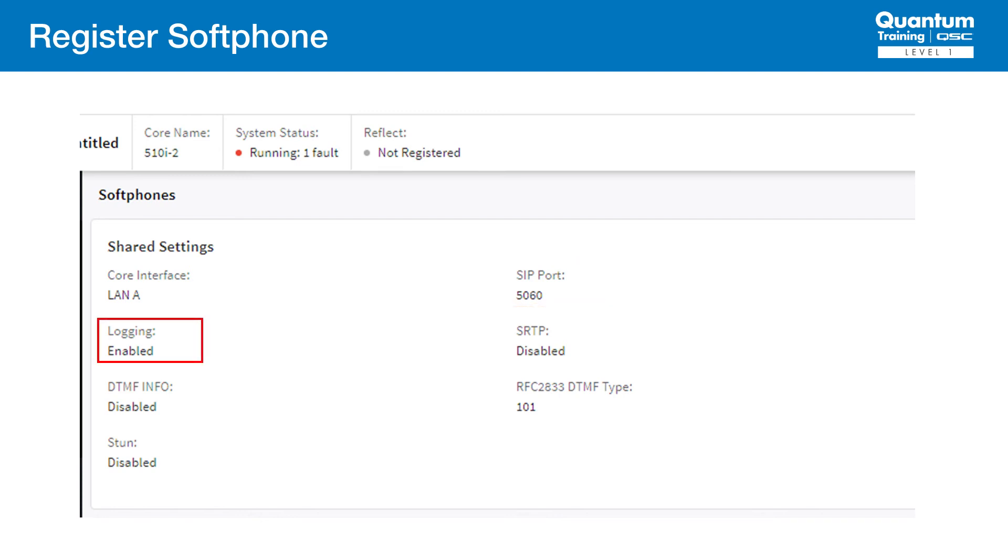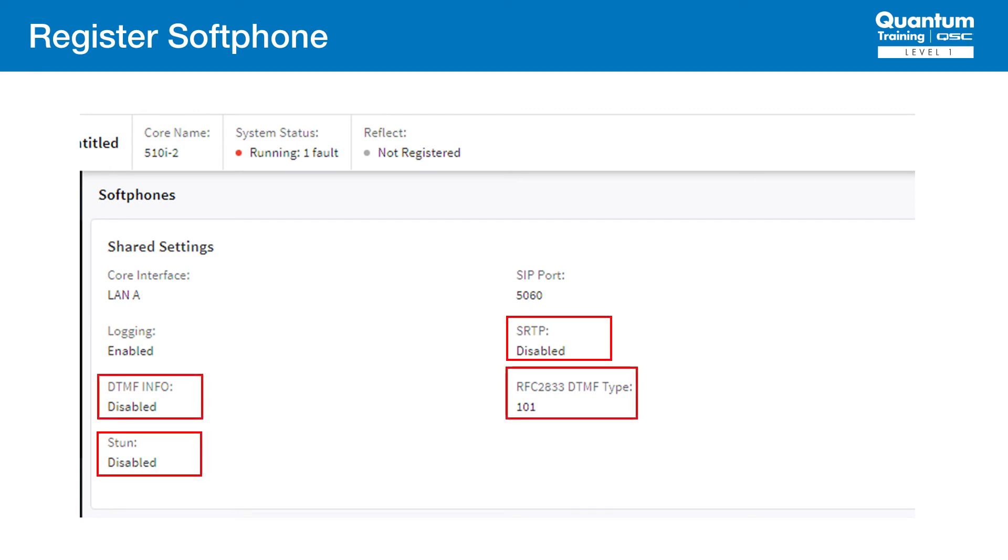SIP logging is enabled, which will be a useful troubleshooting tool if we run into any problems. And the rest of the shared settings we covered in Quantum Training before, but a quick refresh of the typical settings is shown here.